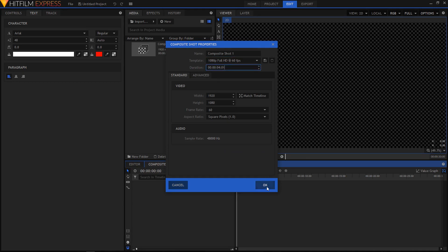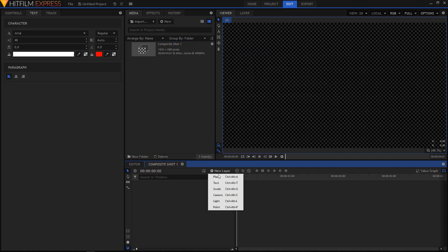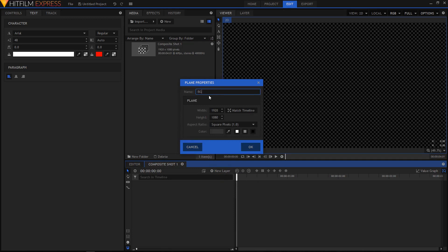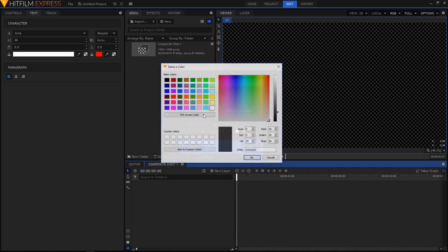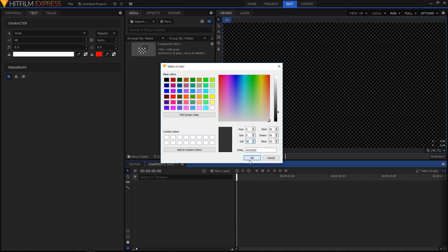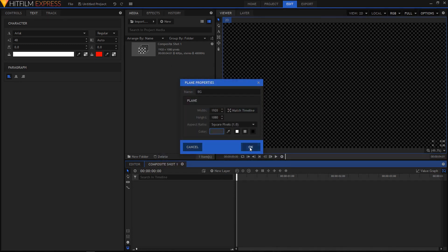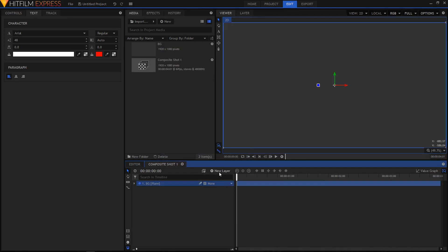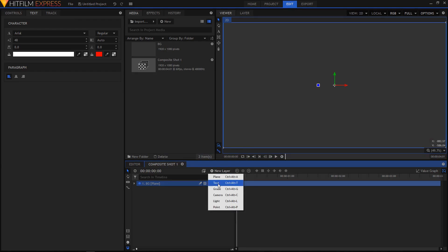Click OK. Let's create a new background — create a new plane and name it BG. This is going to be our background. Set the color to black and then change the value to 50, then click OK. Now let's create a new text layer: go to New Layer and click on Text.